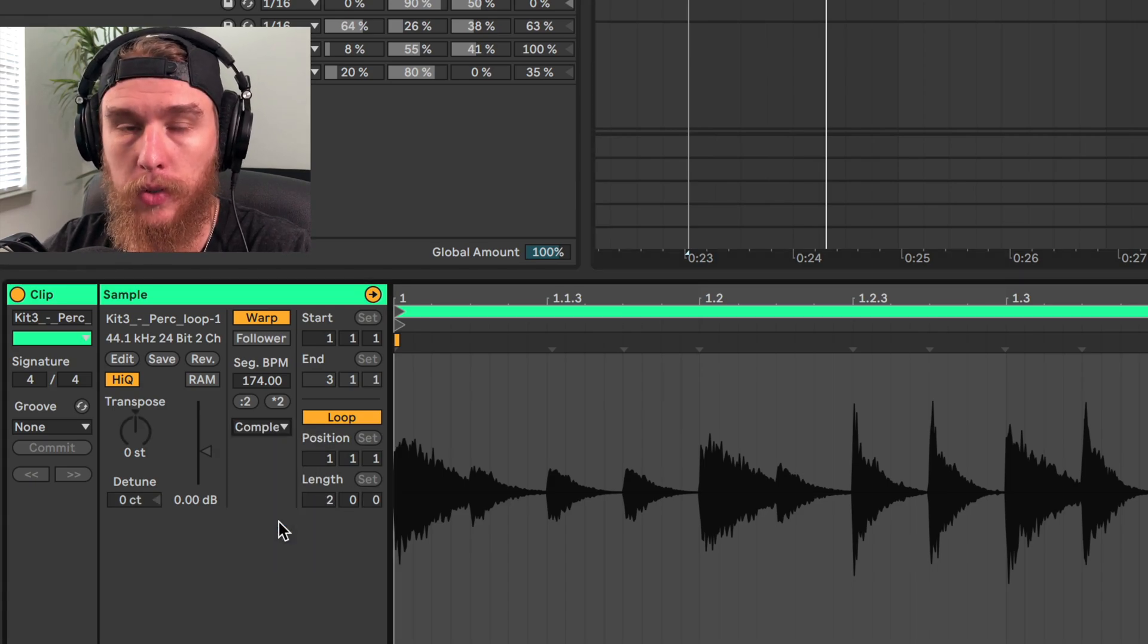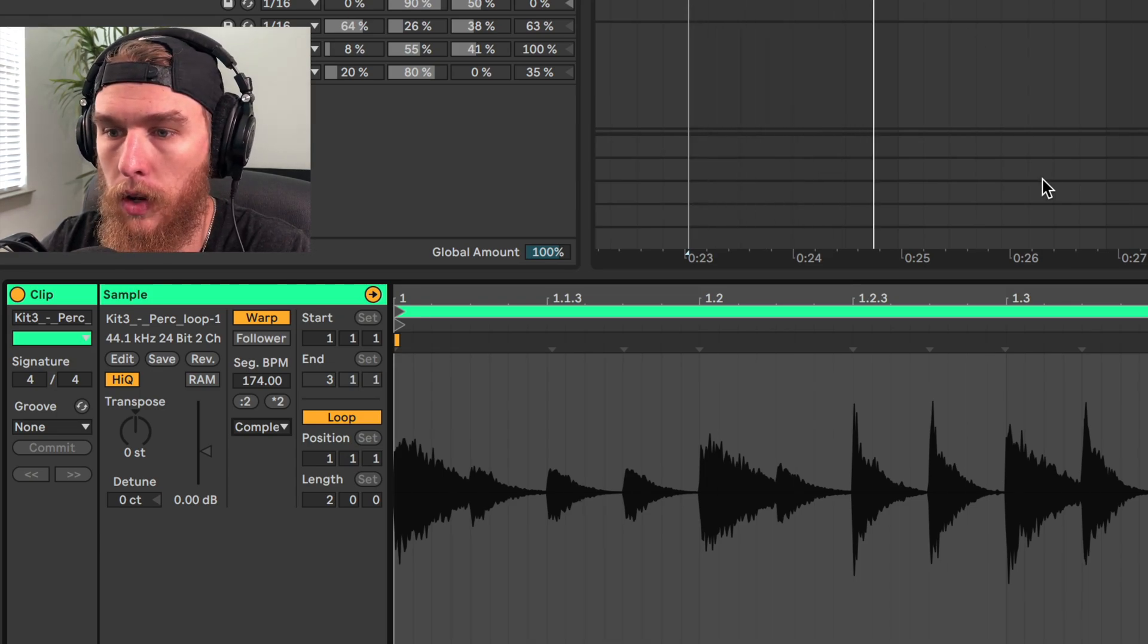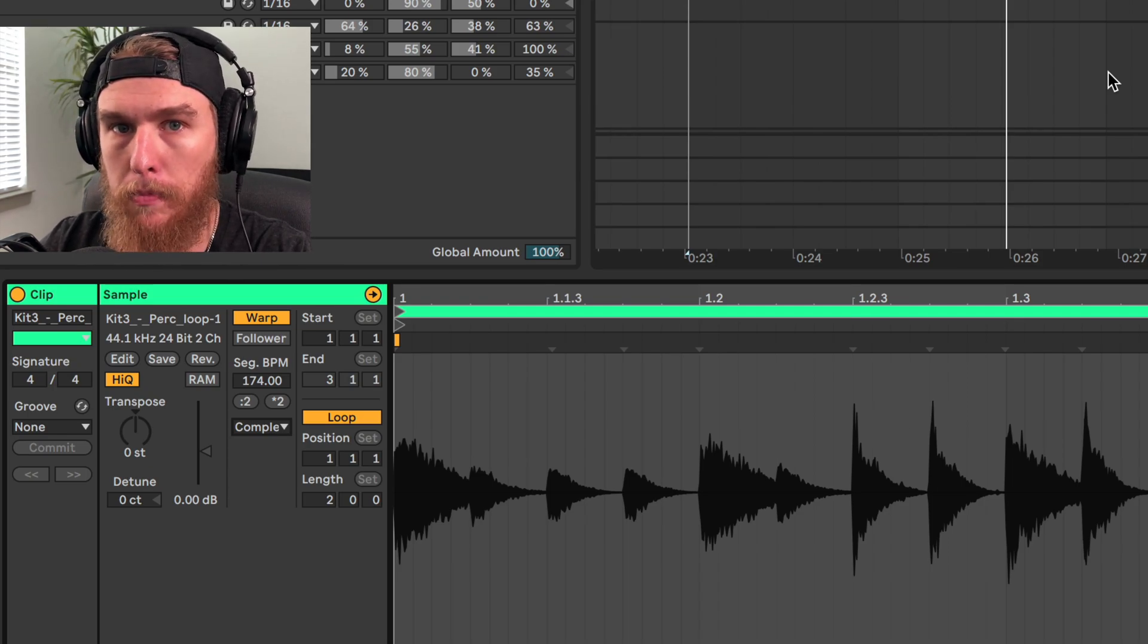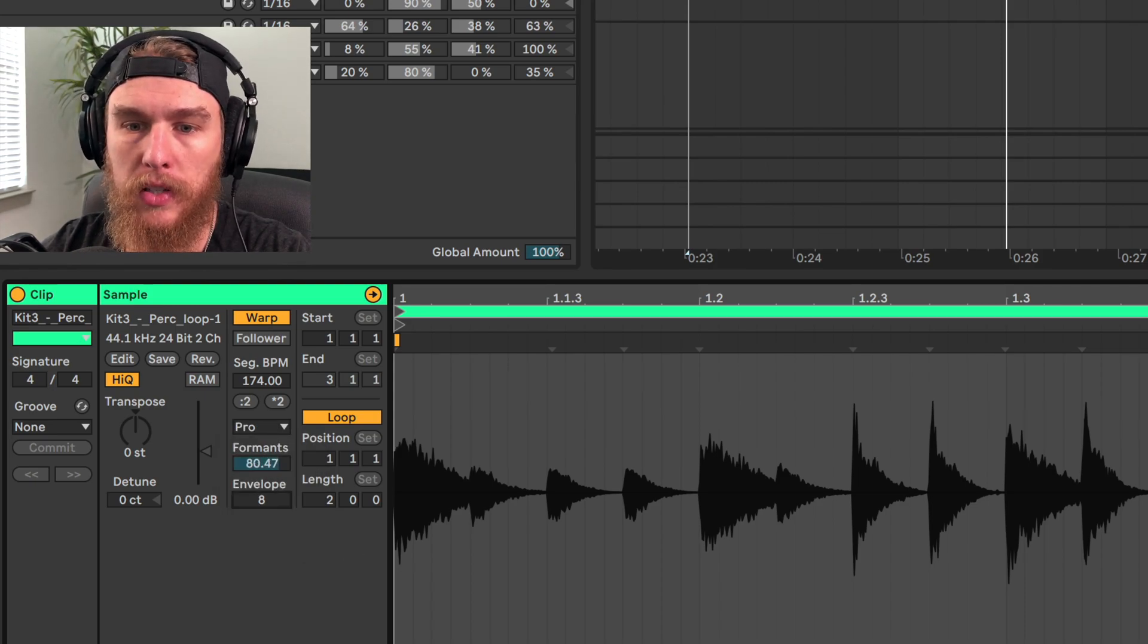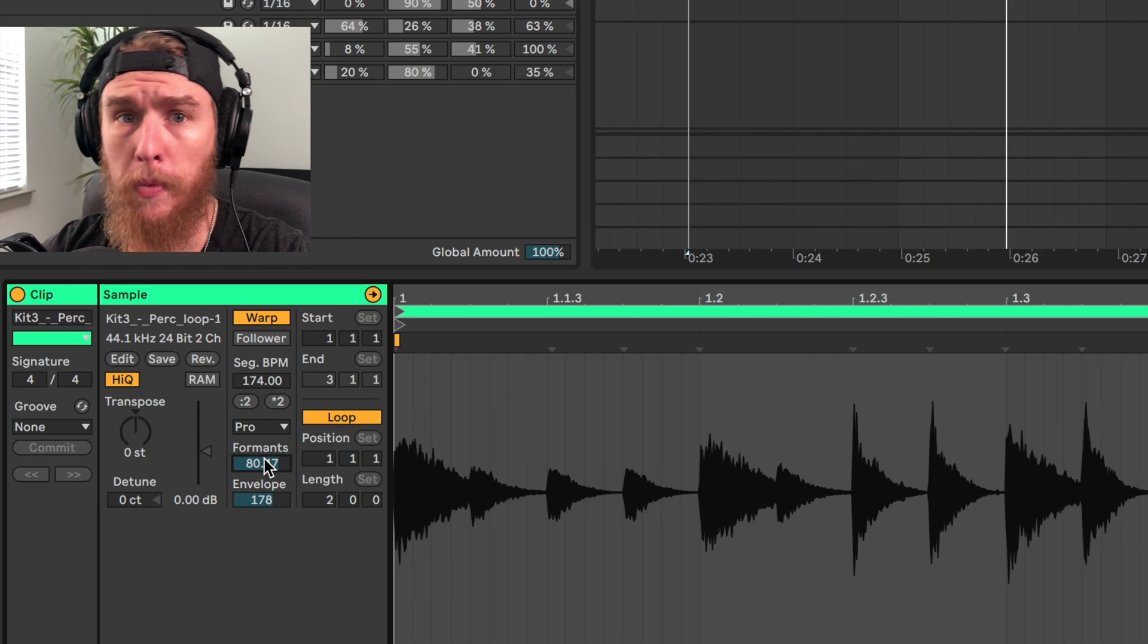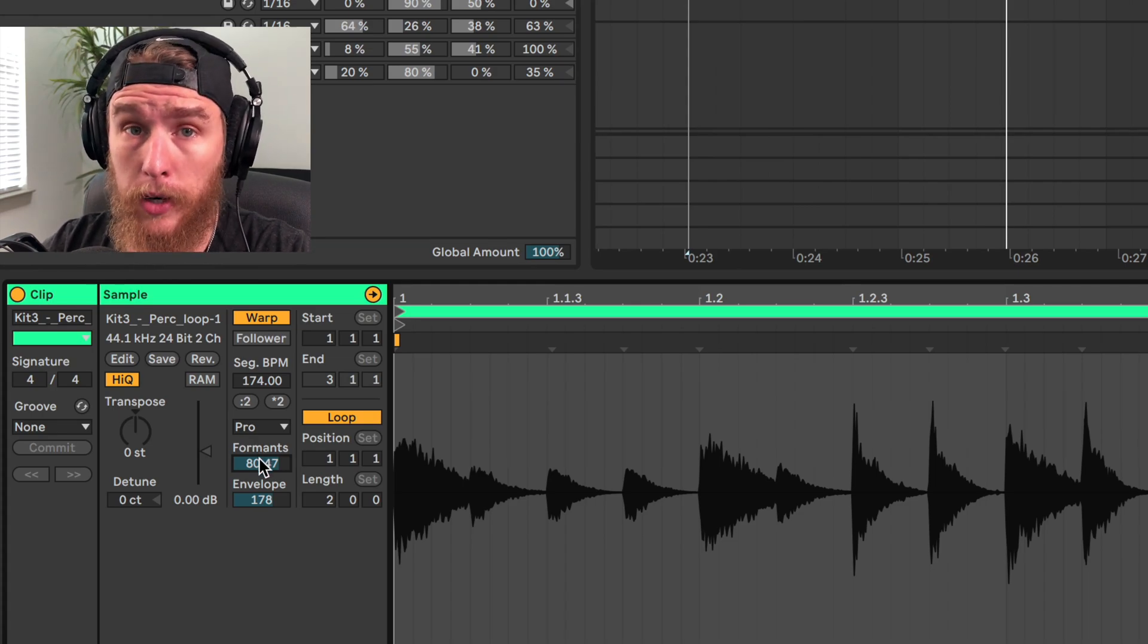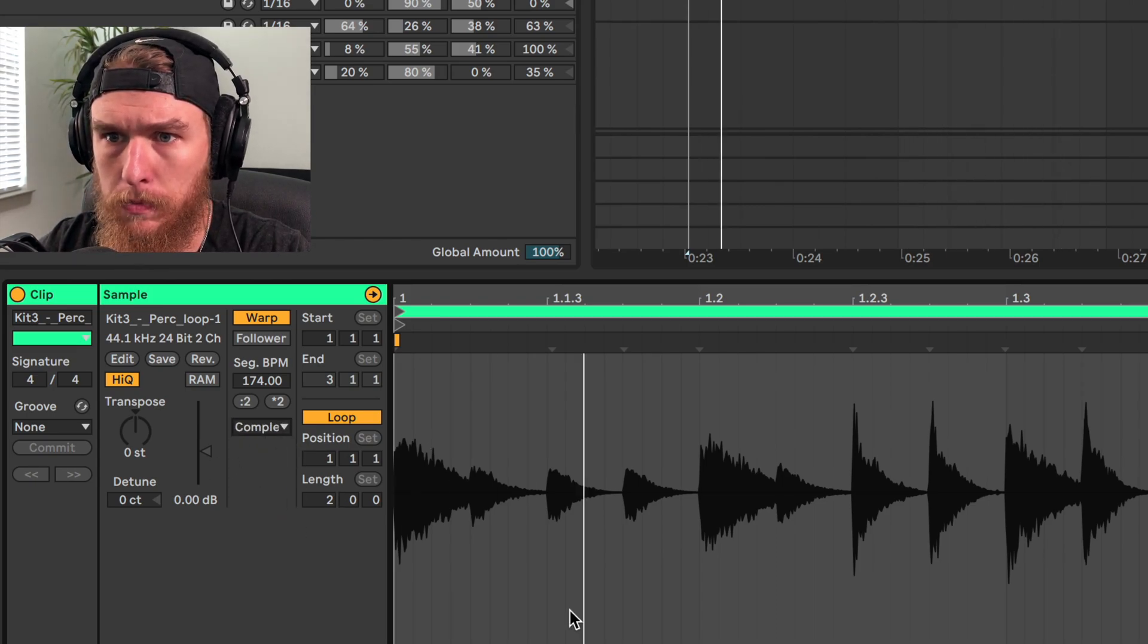All right. Now we have complex, which is what I was talking about earlier. This is probably the most universal warp mode here. Still doesn't sound completely natural, but that's to be expected when we're making such a drastic change in the tempo. So we have complex and complex pro. Complex pro gives us a little bit more control over the envelope and the formants. And this will just basically shape the timbre of the sound, but it's way more CPU intensive. If you have everything on complex pro and you're doing all these different settings for each one, it's going to do a number on your CPU for sure. So for our purposes, I think we'll go with complex for this one.